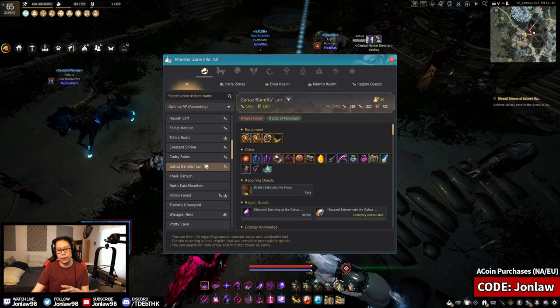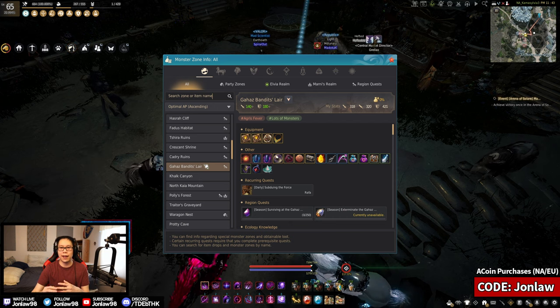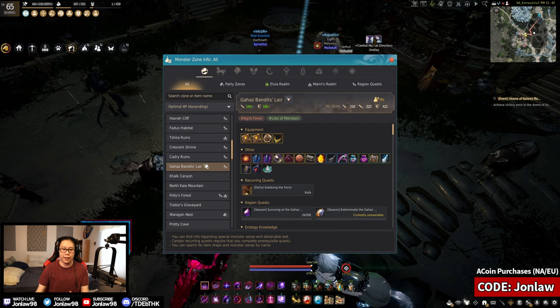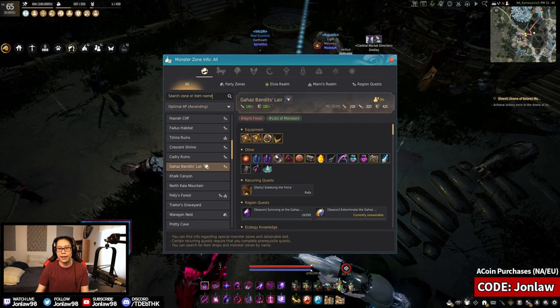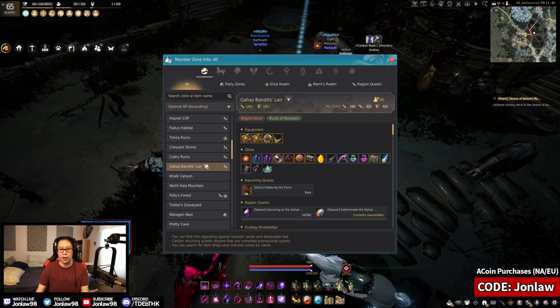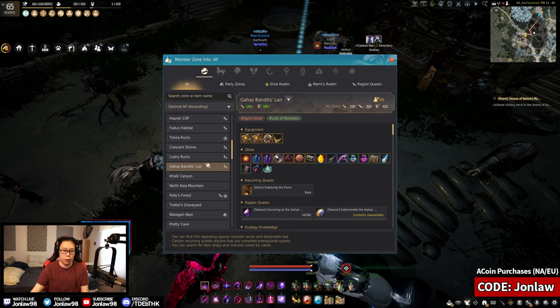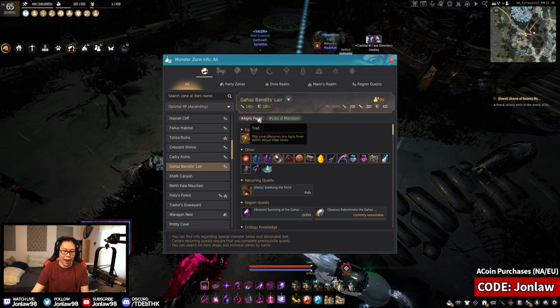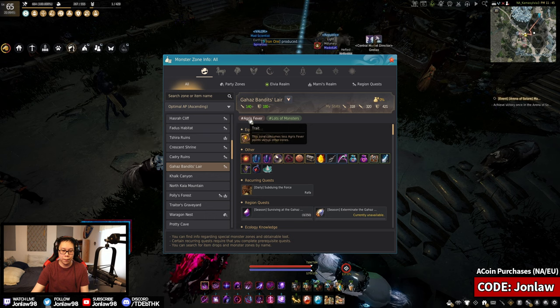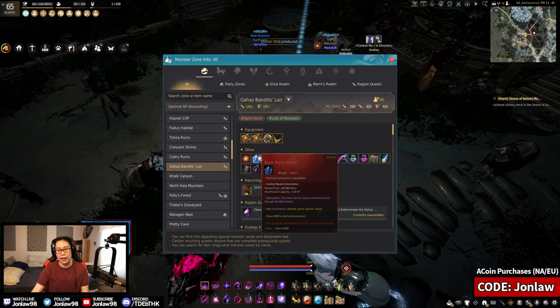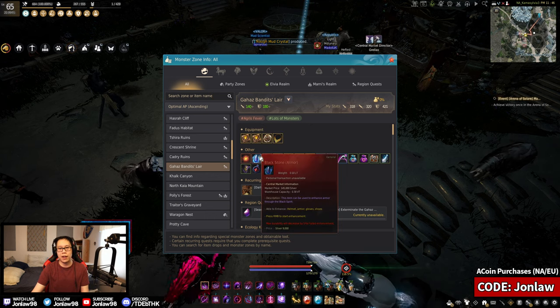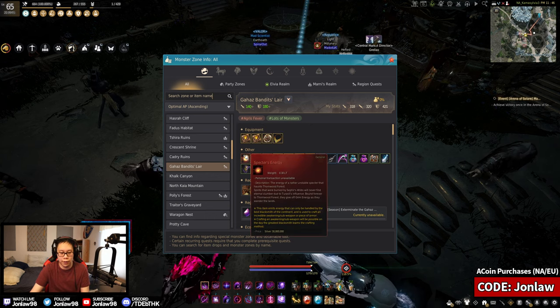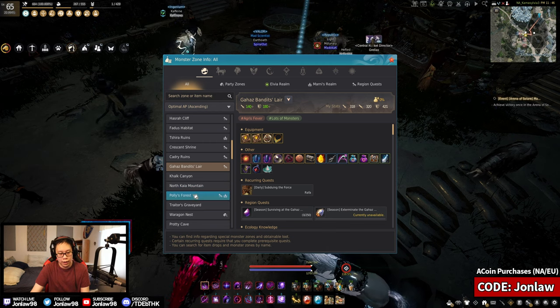This is a good place to grind from like the fifties all the way up to 58. And then after that, the XP just drops off. Gahaz bandits is definitely an exception. This used to be a good spot to grind back in the day. This has a lot of density and was pretty decent XP as well as silver. So this is definitely an Agris spot and I think it's very good.